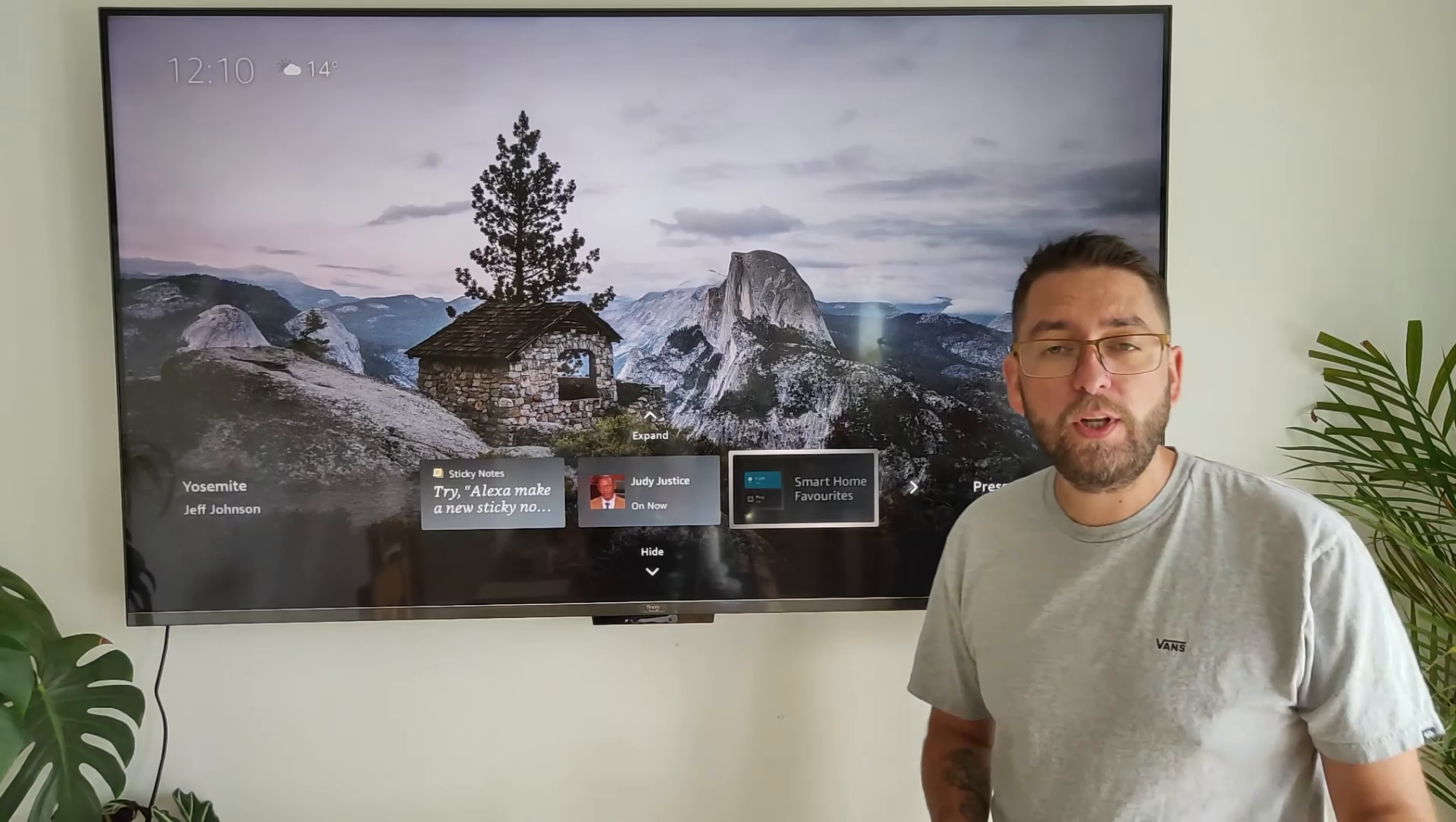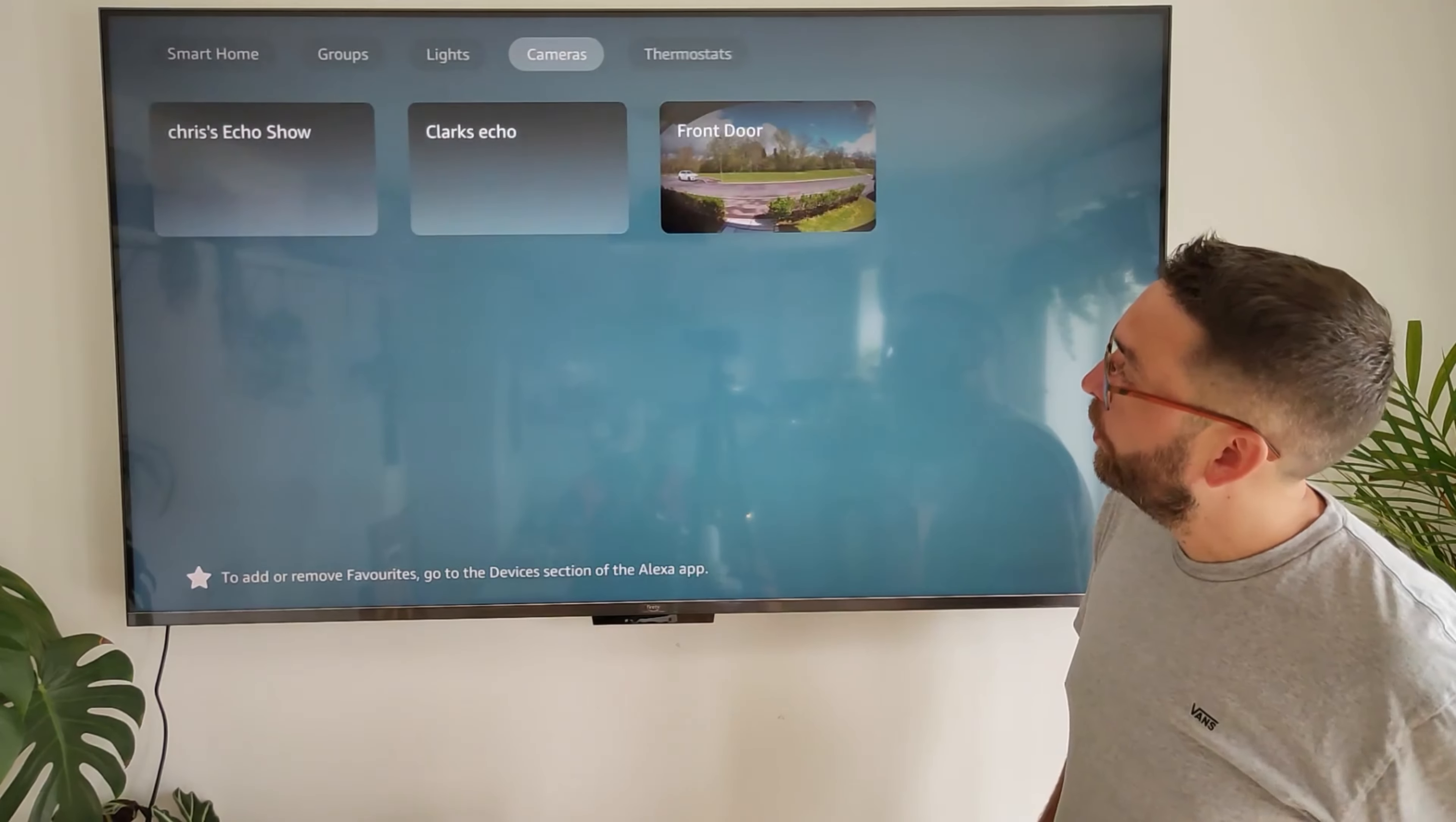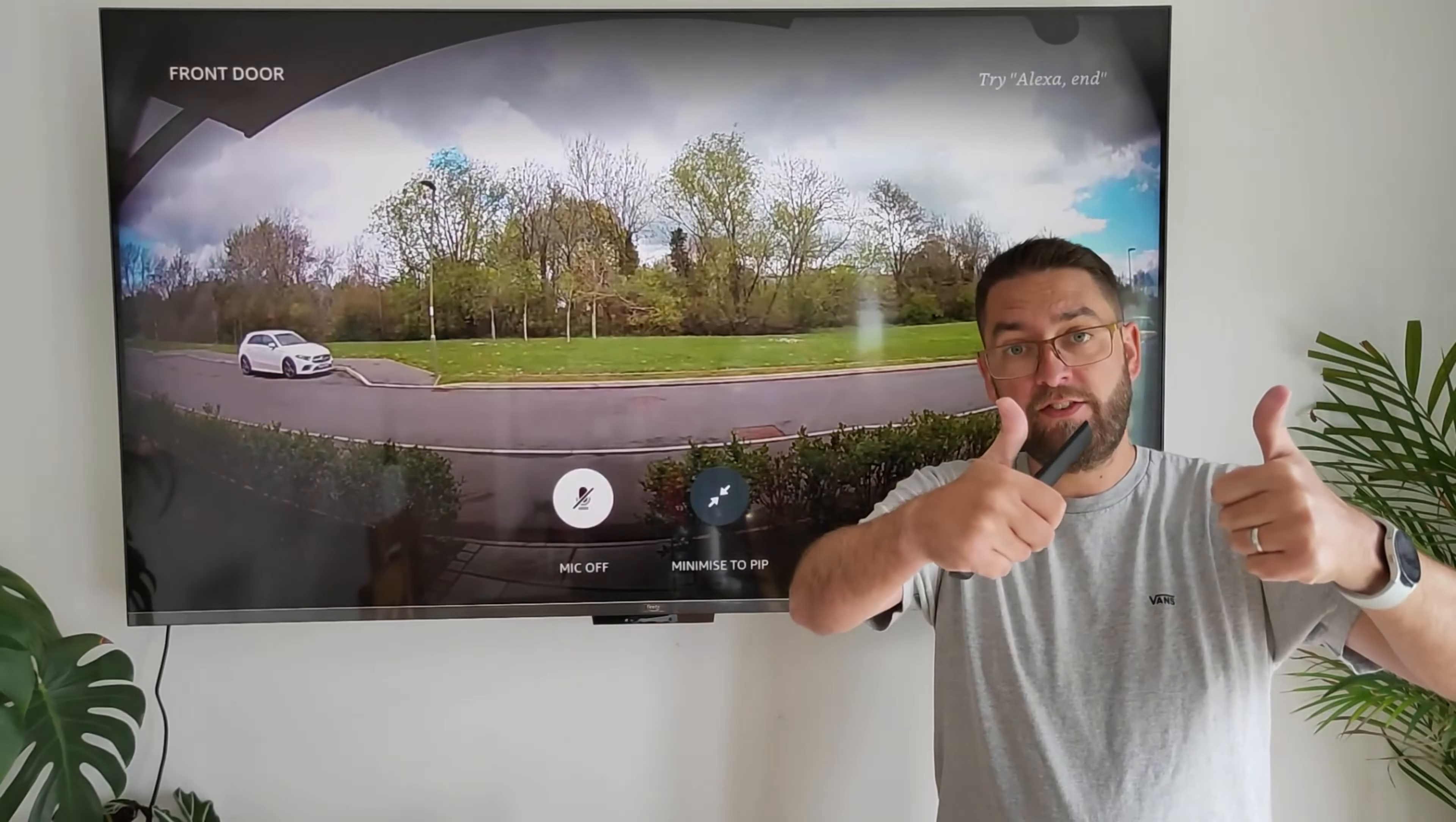Once we load into our smart home, we can control lights, we can control cameras. I've got lights on here in a few different bedrooms. We've got cameras. You can even look at your doorbell, Ring doorbell can be linked up no problem. I've got a video coming for that this week so if you are interested do hit that subscribe button.